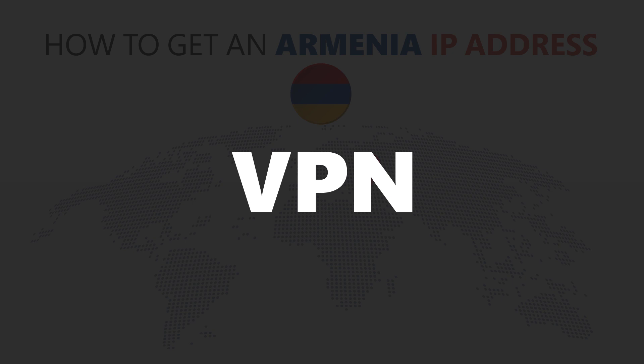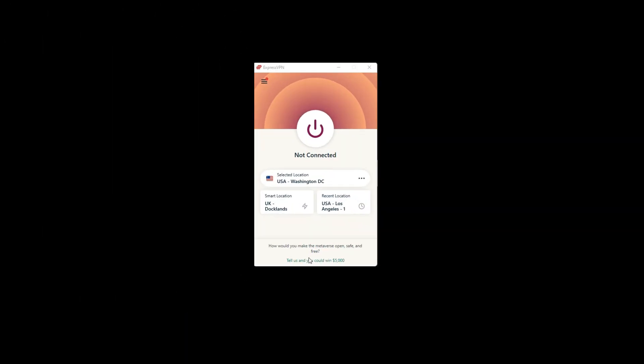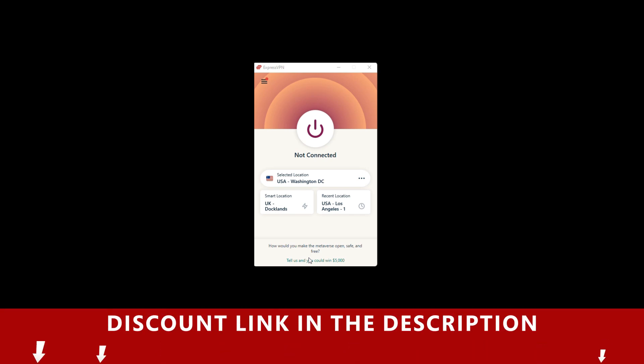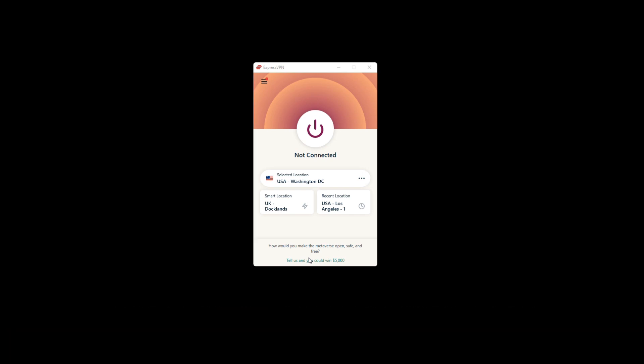For this video, I'm going to demonstrate using ExpressVPN. To get ExpressVPN, just click the link in the description. It will give you an exclusive discount.